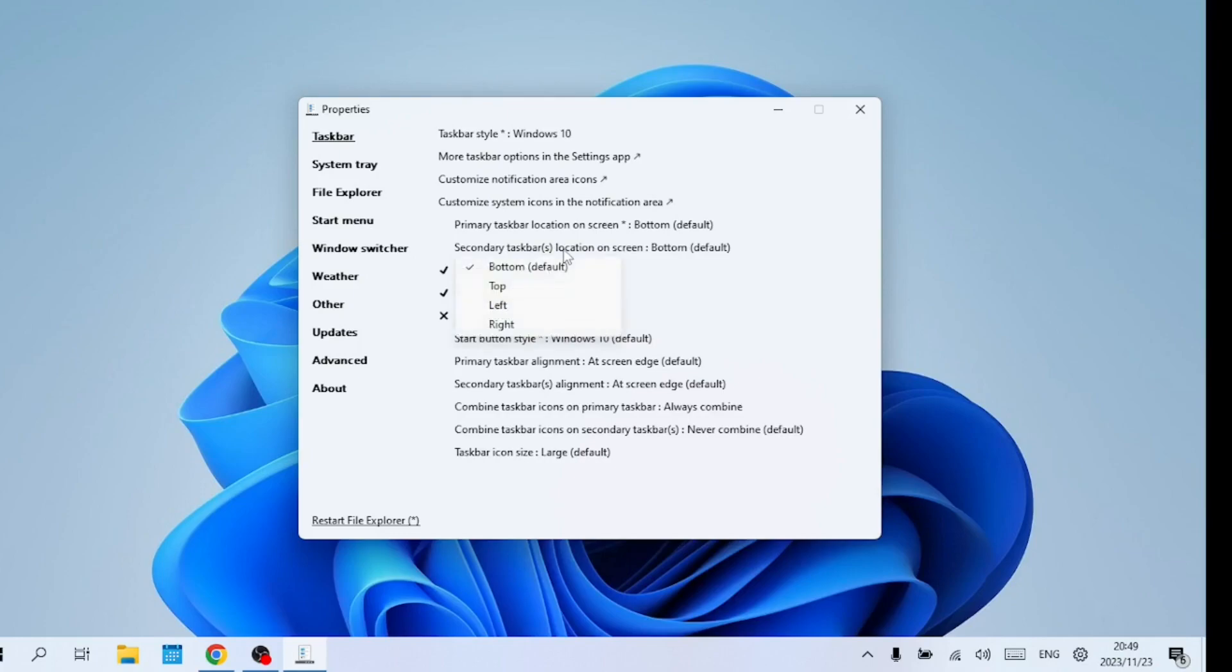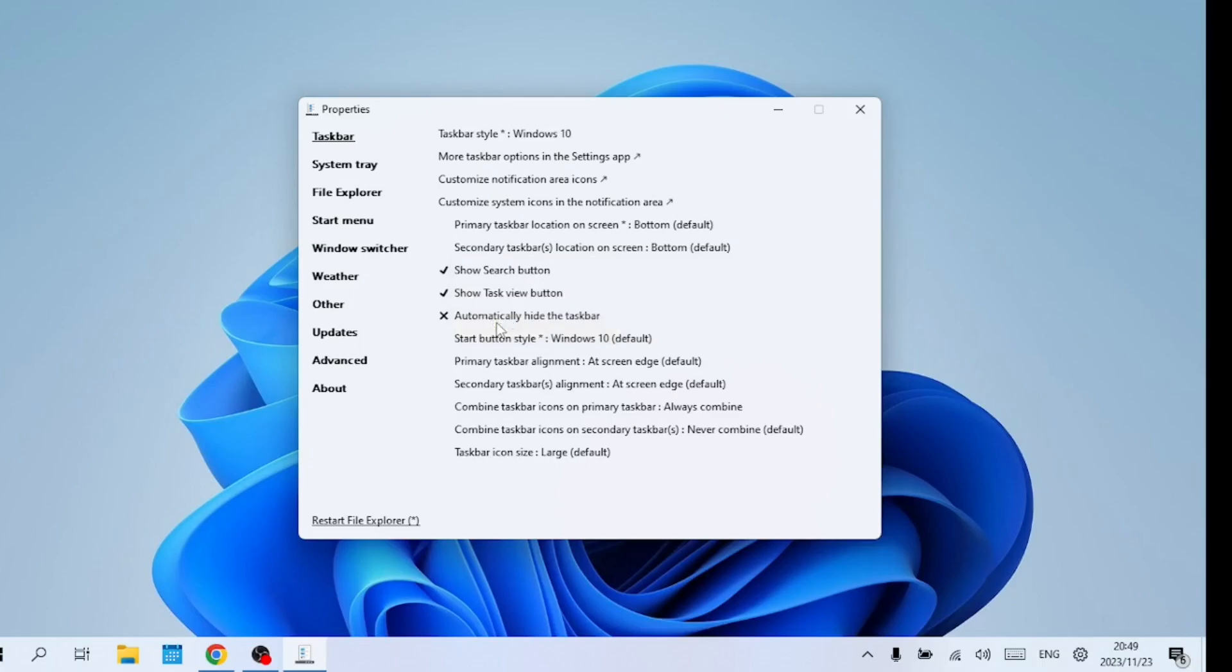The options with an asterisk or star when you select them you need to click on the Restart File Explorer for the settings to take effect.